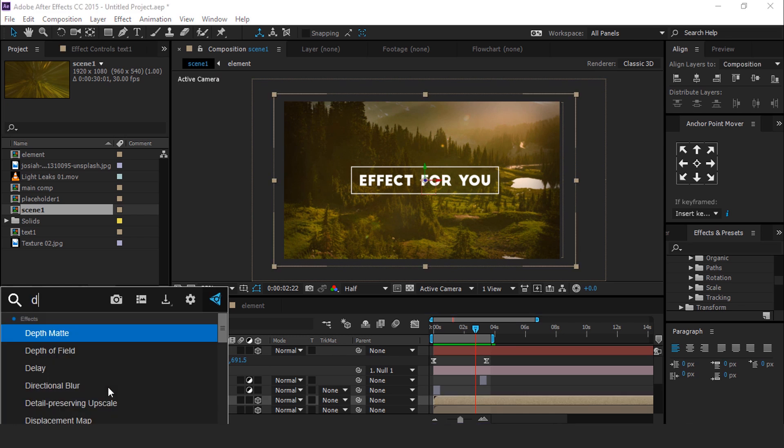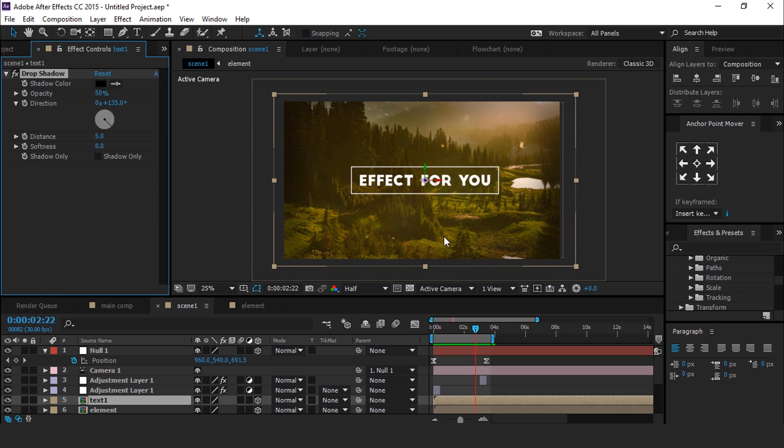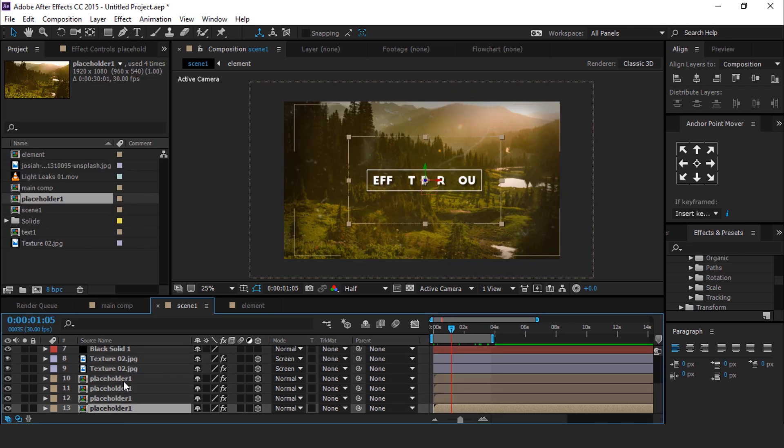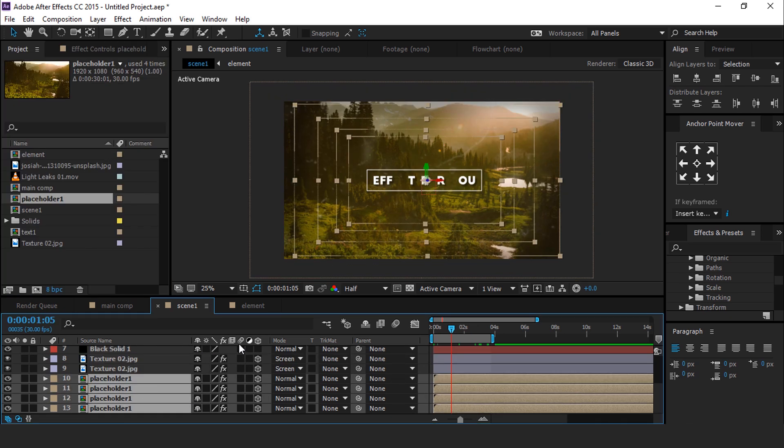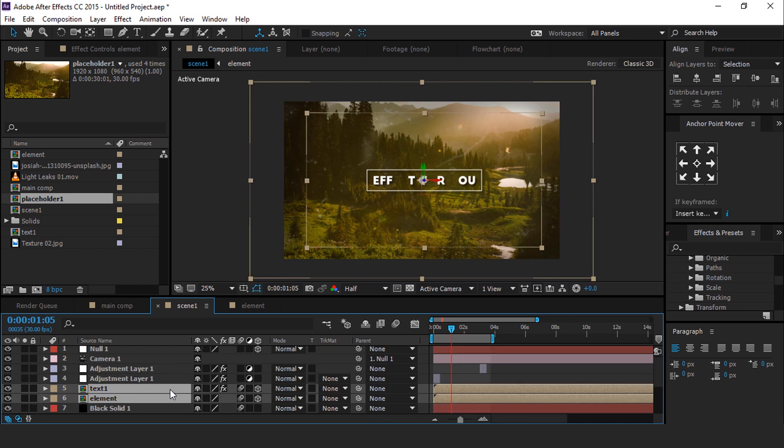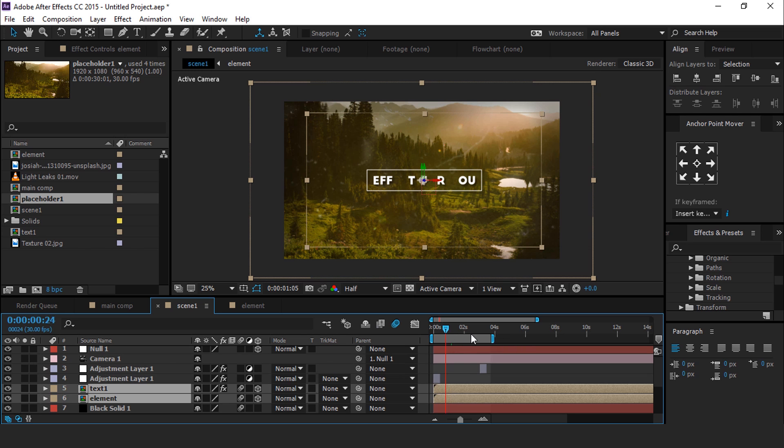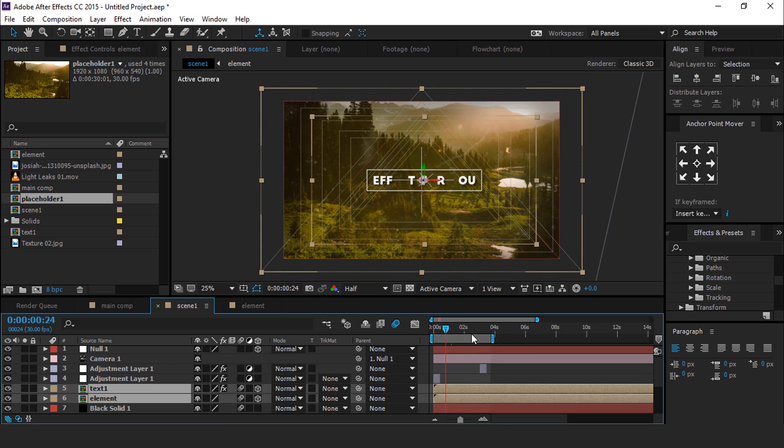Now select text comp and search Drop Shadow. Distance 20, Softness 30. Now select all placeholder and all elements layers and turn on motion blur. Also turn on main comp motion blur. Our animation is done. Hit 0 to render.